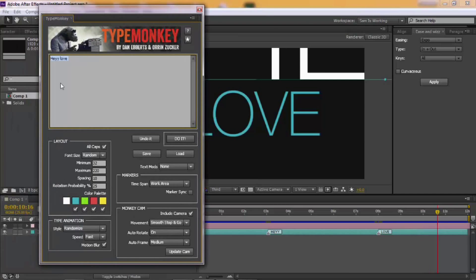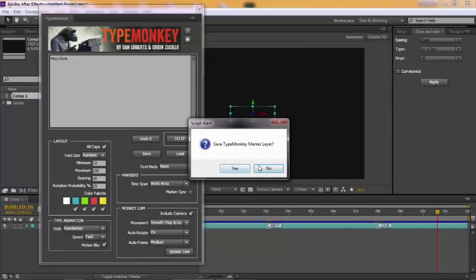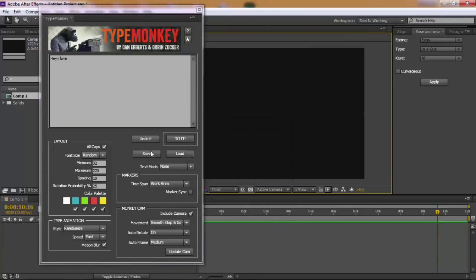You can do much more things. You see, if you don't like it, you can press Undo It. You can choose to save metadata. I'm gonna say No.